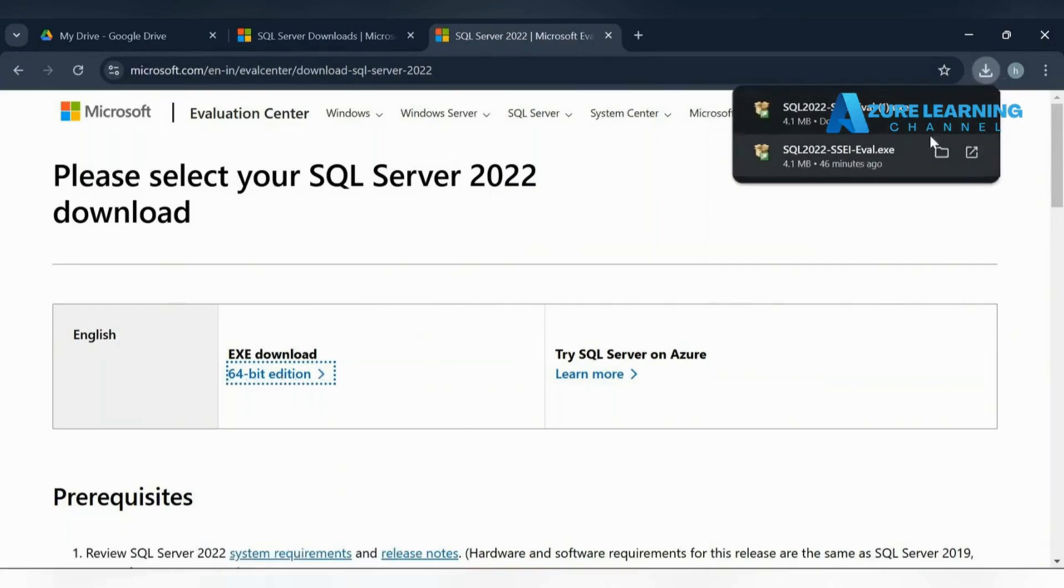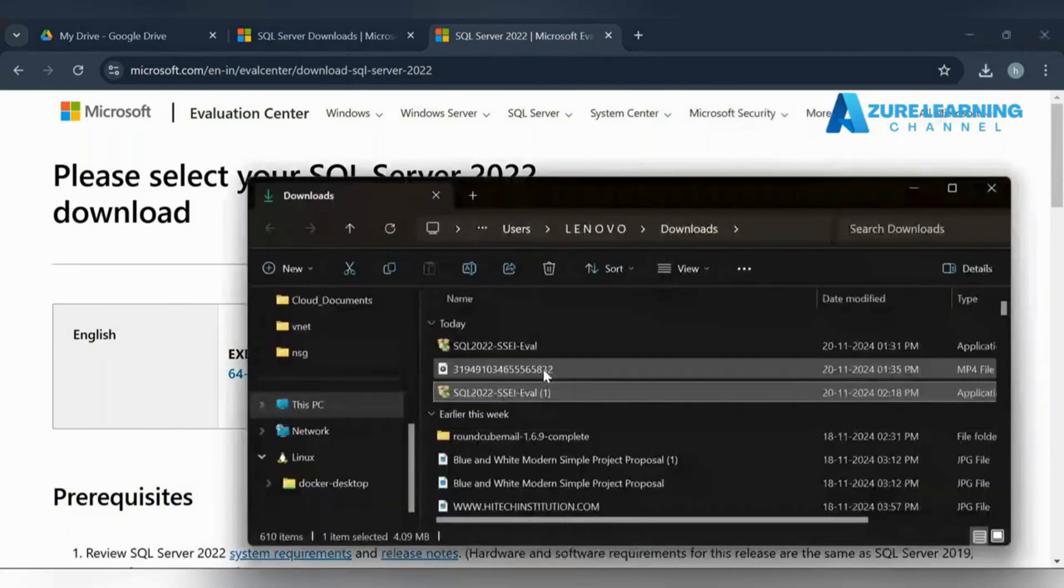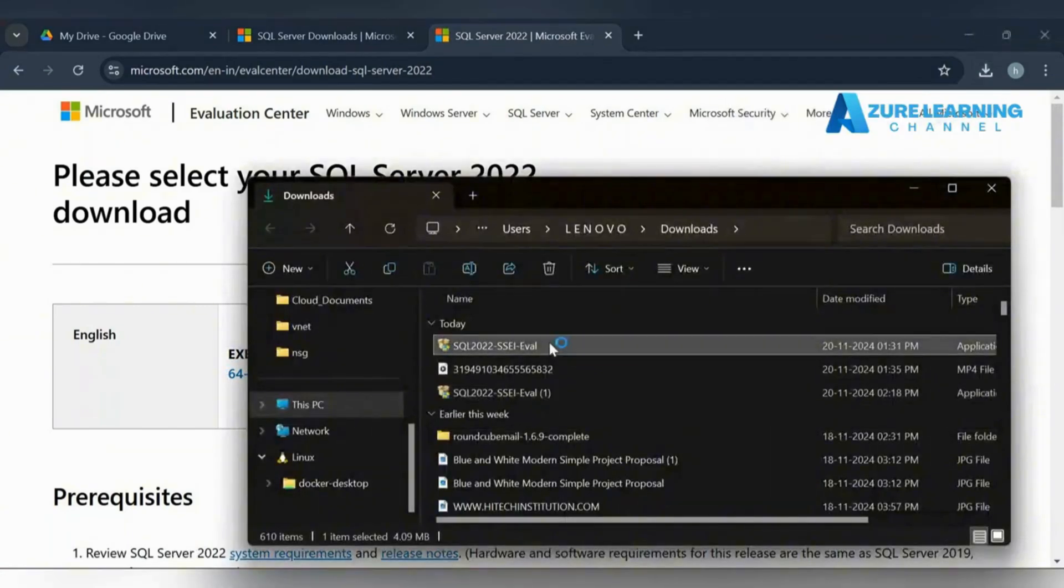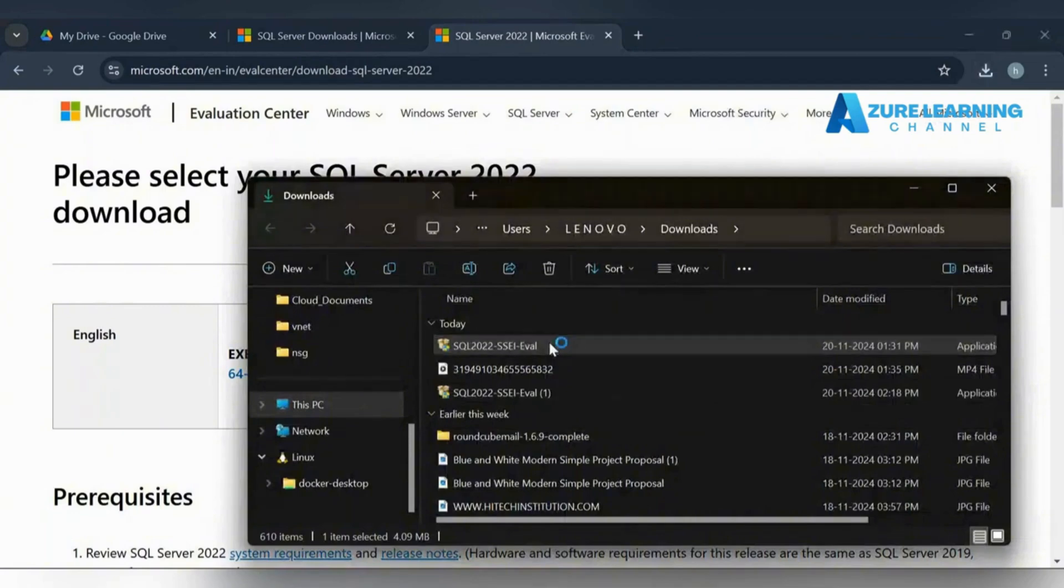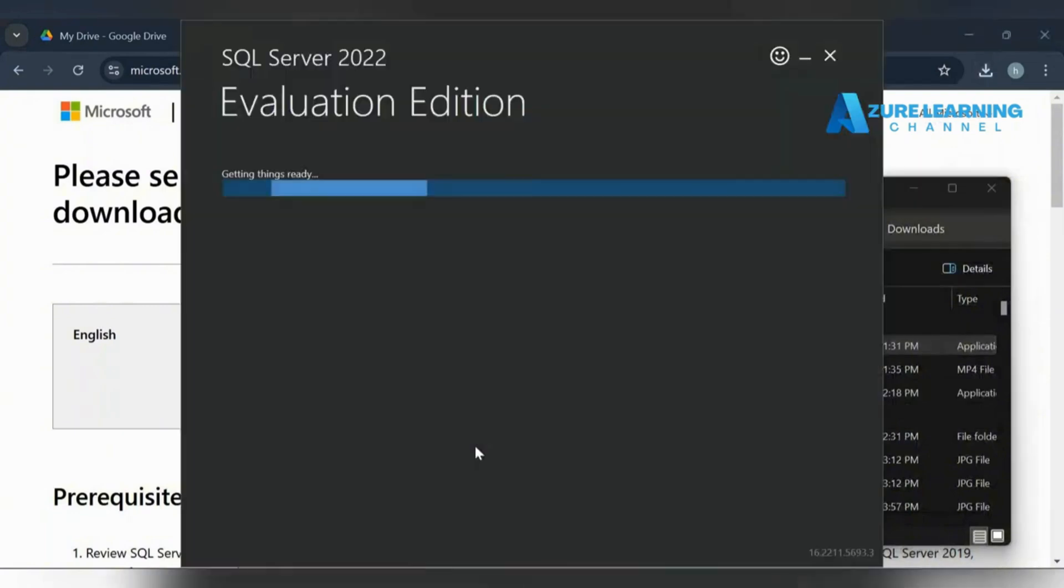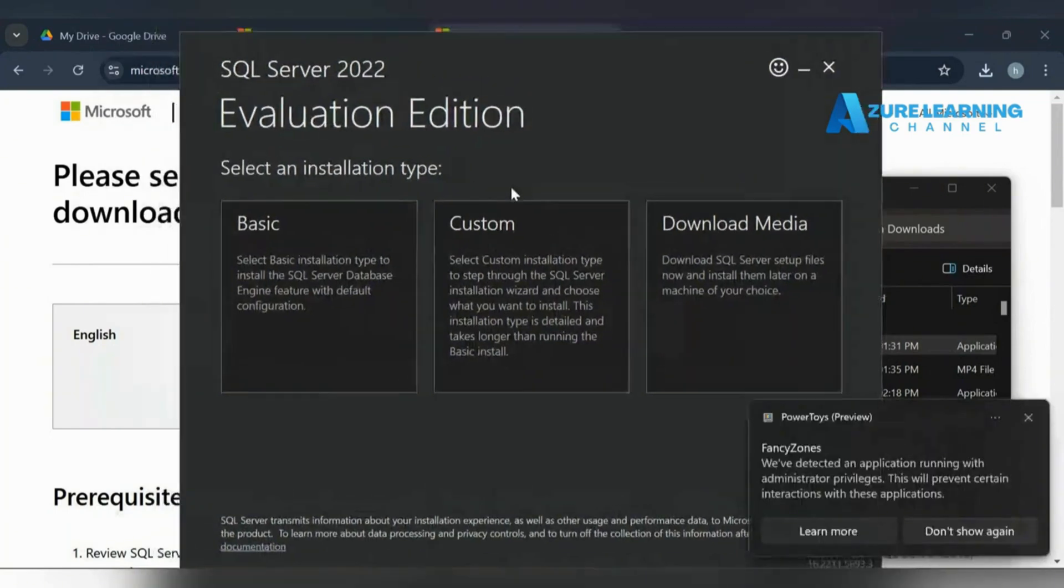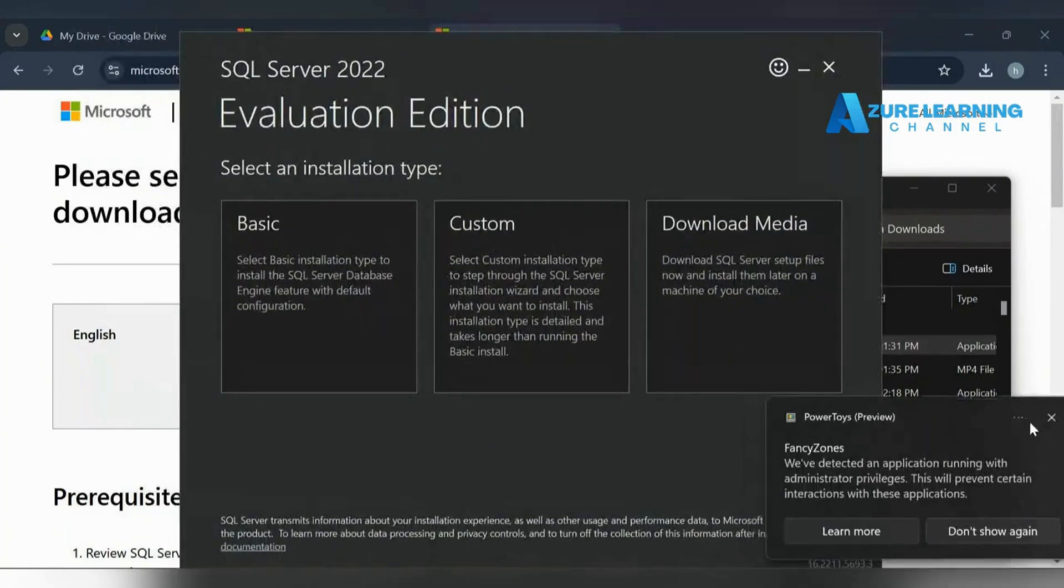Just click this and keep the Evaluation Edition. Here we can pick the respective installation type. I'm not going to customize everything in the installation.